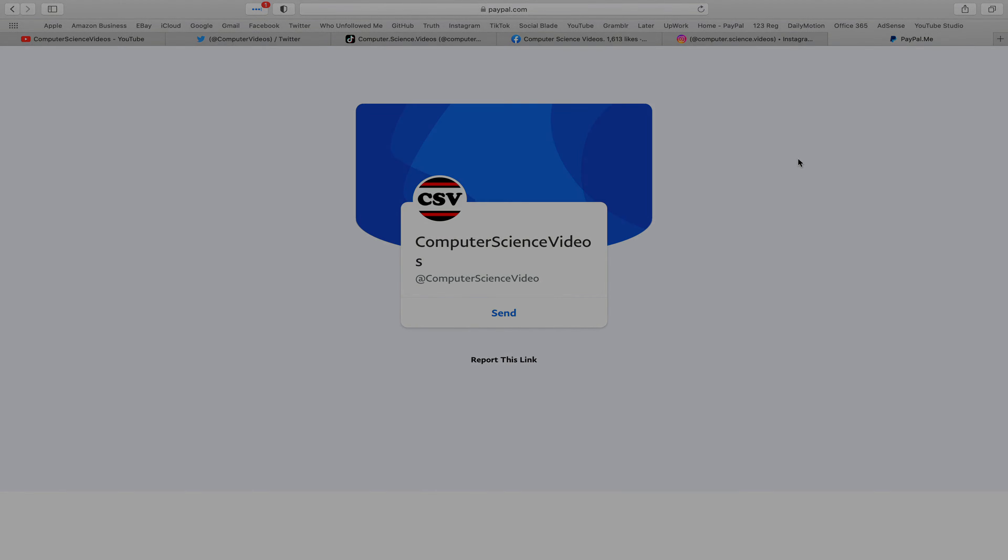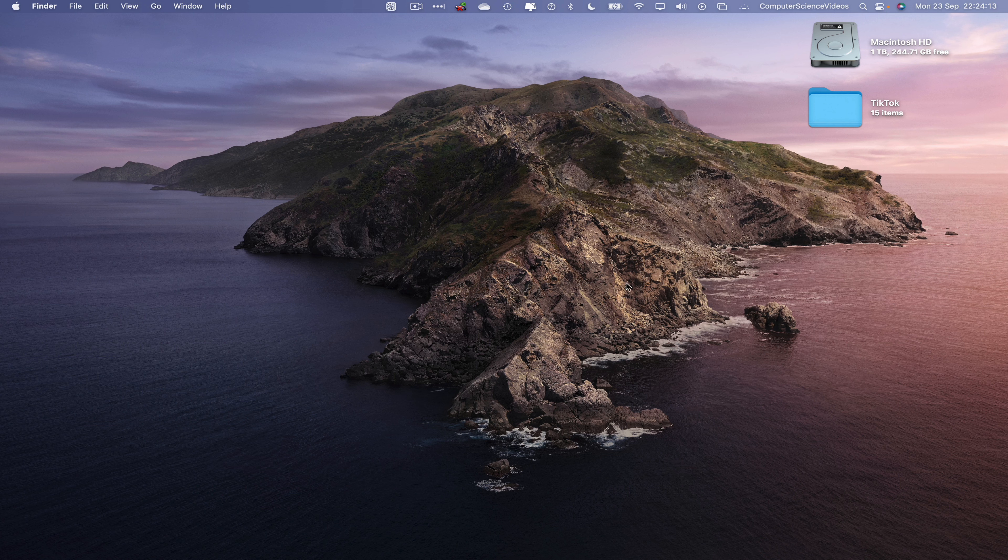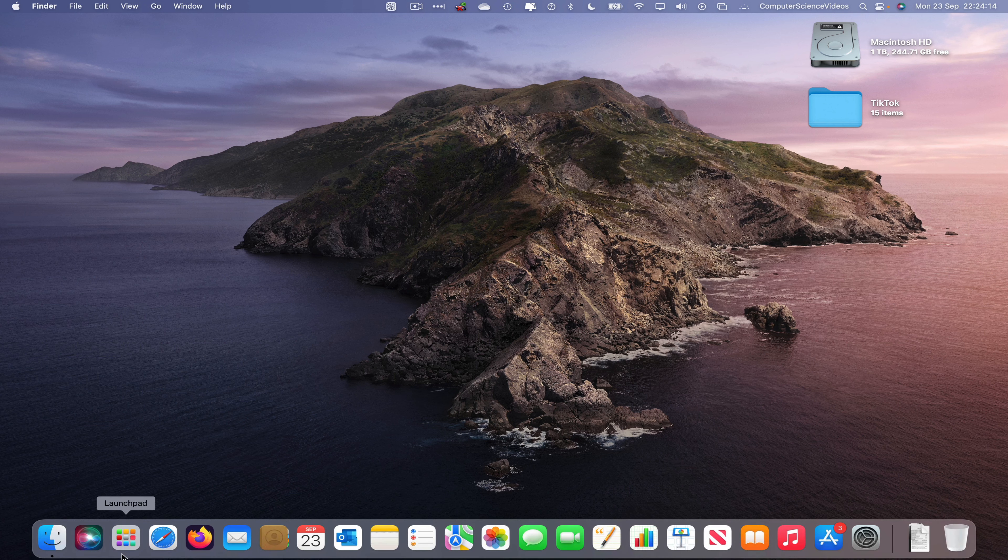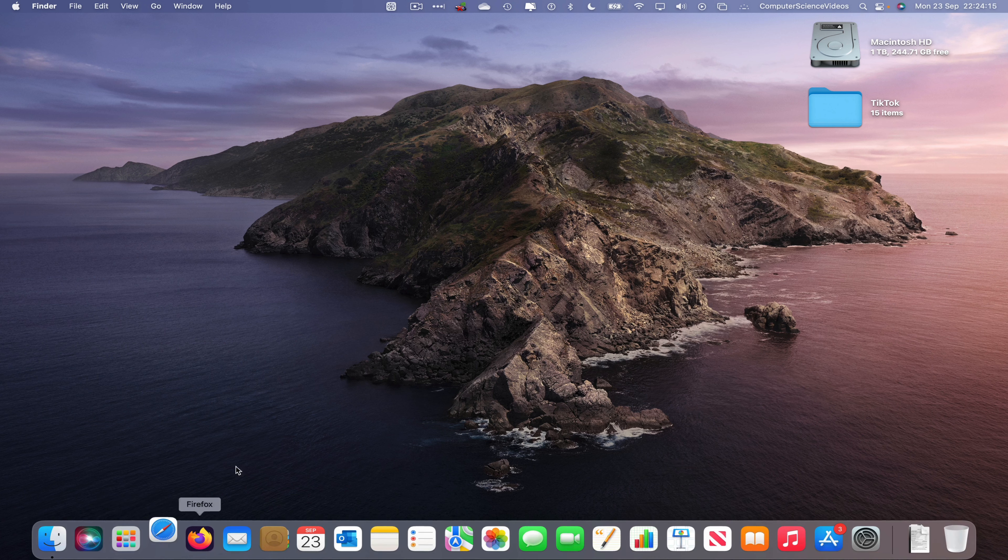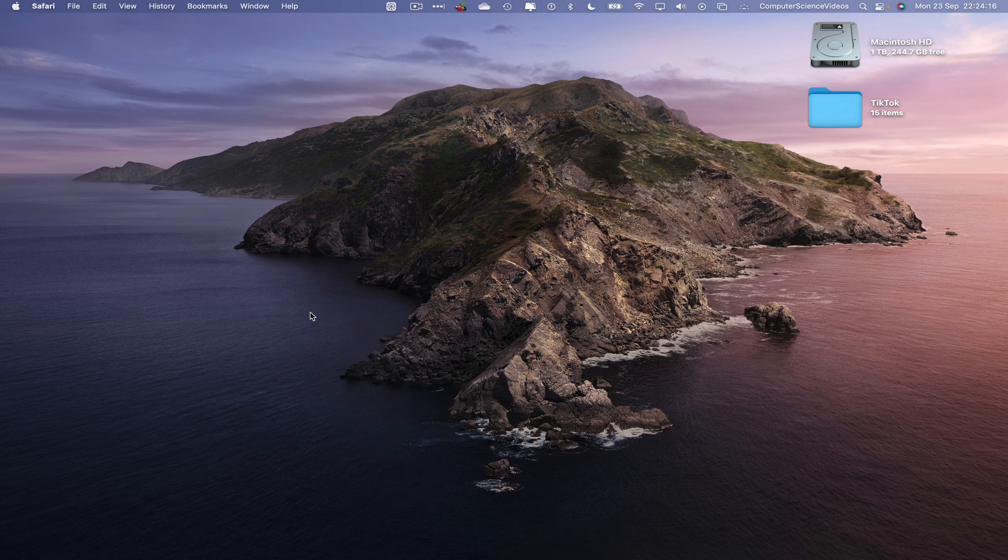Let's now focus on the video. So now let's go down to the dock, go to the web browser which is Safari in this case, click on this and wait for that to load.